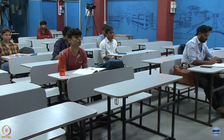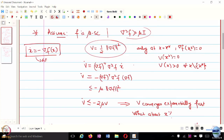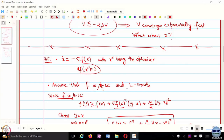To summarize the workflow: if you only have V dot <= -alpha V, you can only show V converges exponentially fast, not that X is an exponentially stable equilibrium. To show exponential stability of X*, you need V to have upper and lower bounds in terms of ||X - X*||^2, and V dot to have an upper bound in terms of ||X - X*||^2.